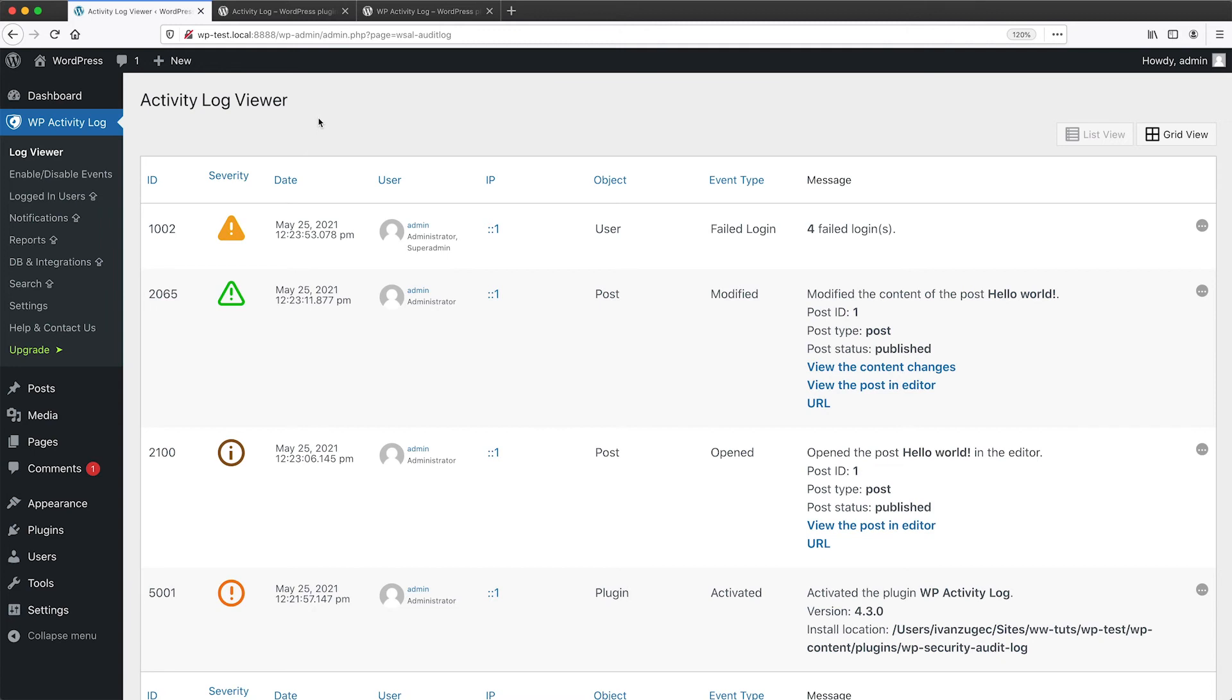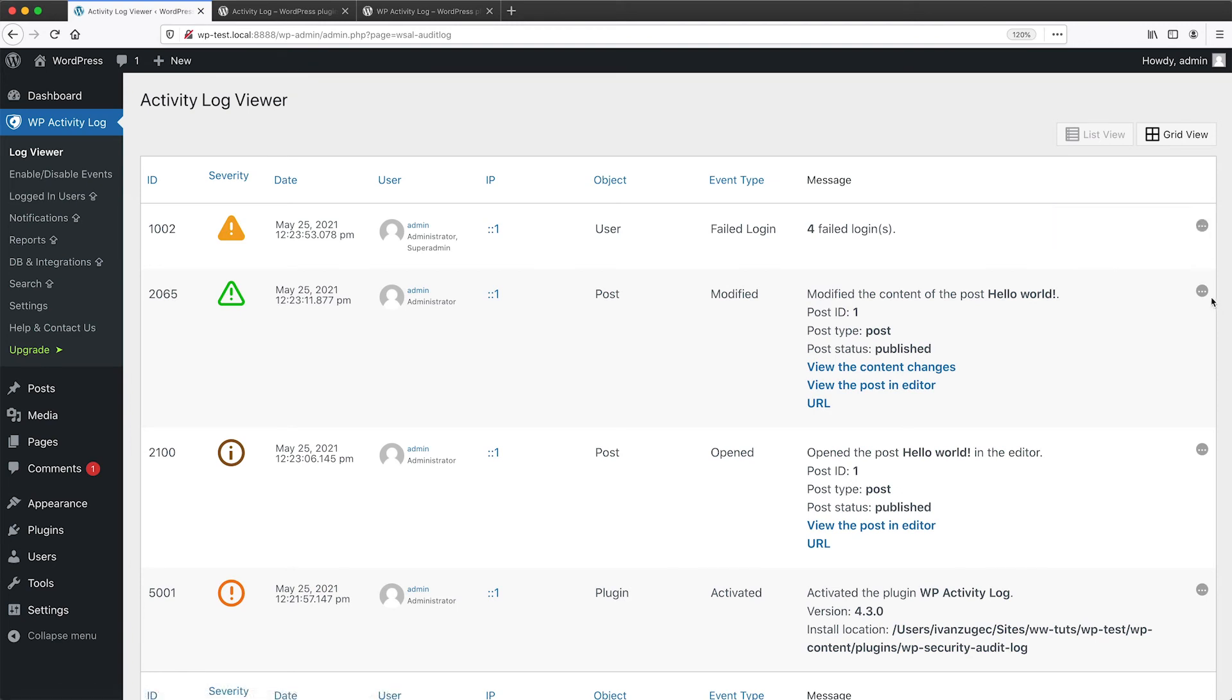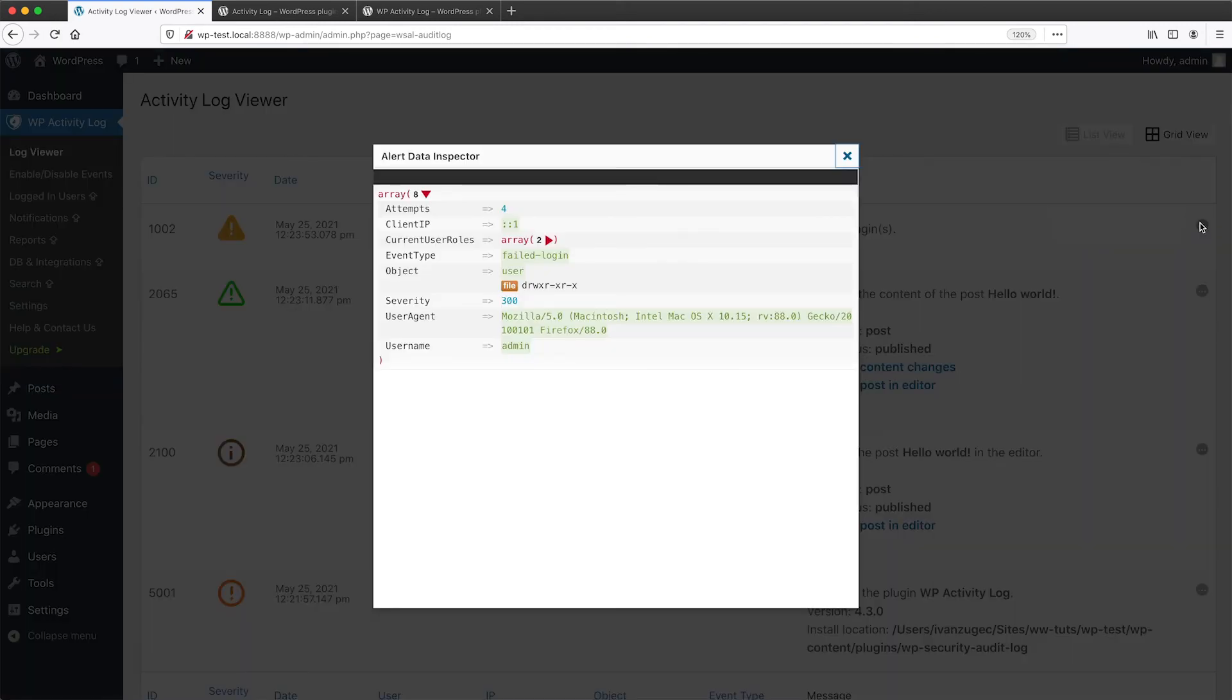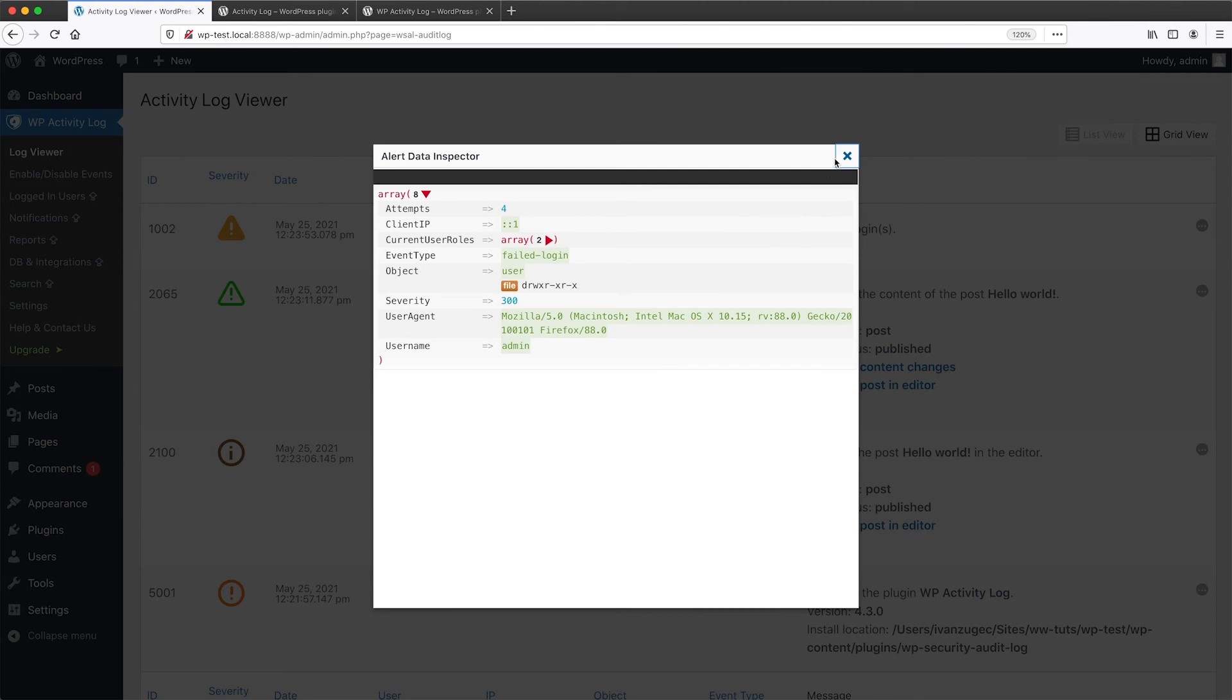Another thing which I also want to quickly show you is that if you click on this inspector icon on any of these log messages, it'll show you more information about the log. So here we can see the user agent of the user who's been trying to log in.